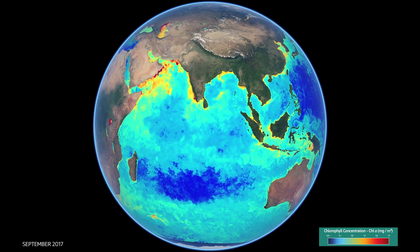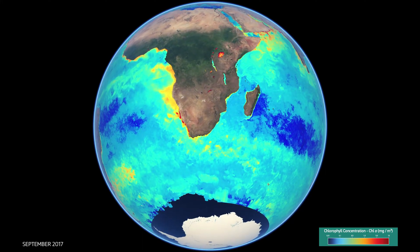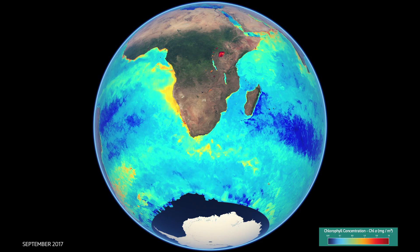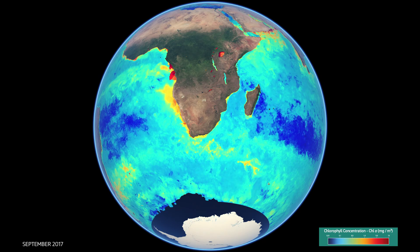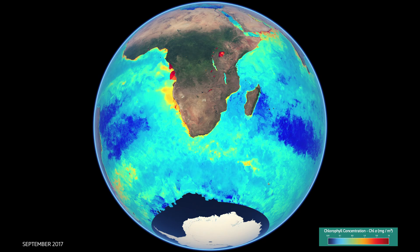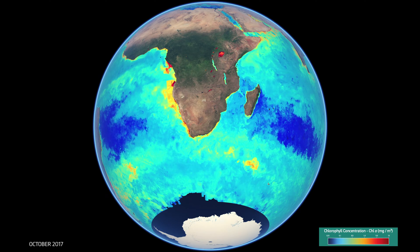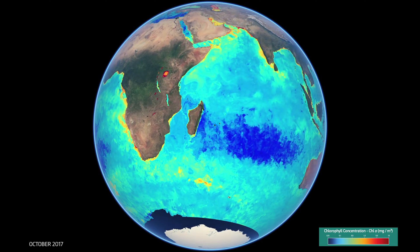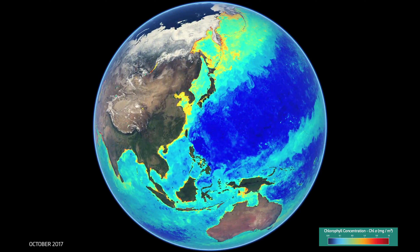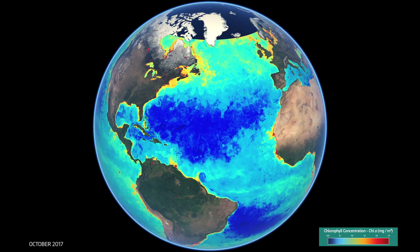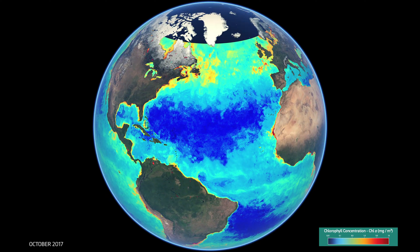You can see major currents reflected in the chlorophyll image, such as the Agulhas current, which passes around the tip of southern Africa, spins eddies off into the North Atlantic, and retroflexes into the southern ocean. You can also see the Kuroshio current around Japan and the Gulf Stream, which warms the waters of the UK from North America.